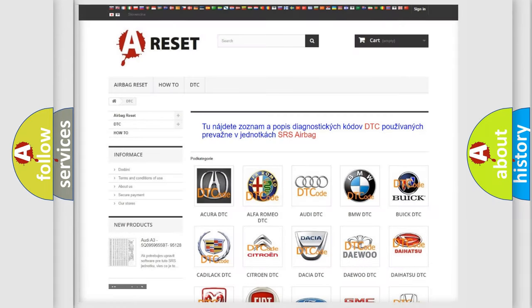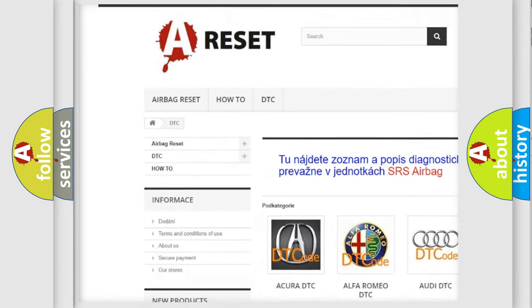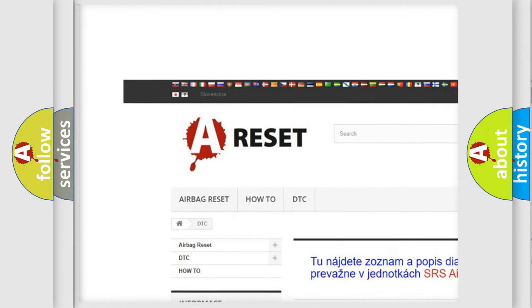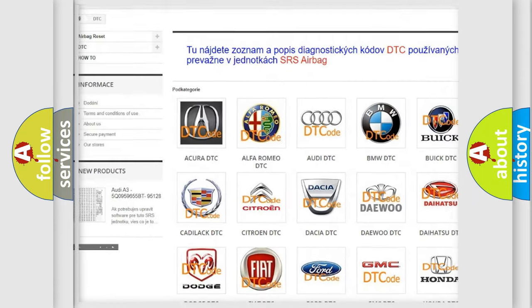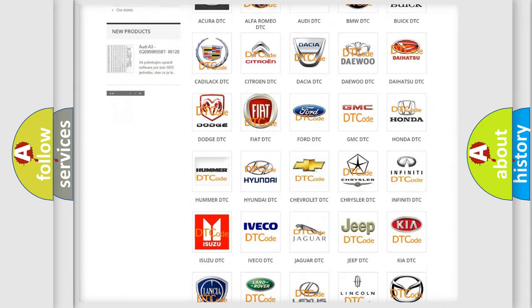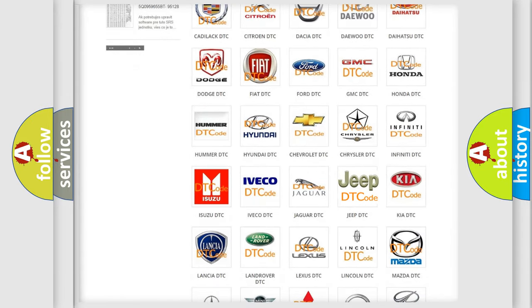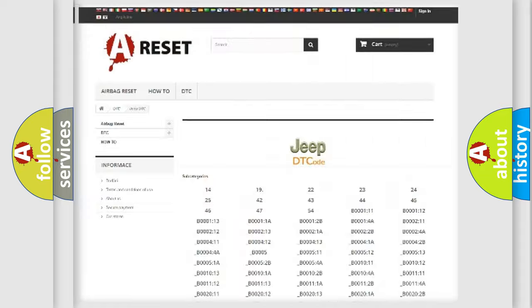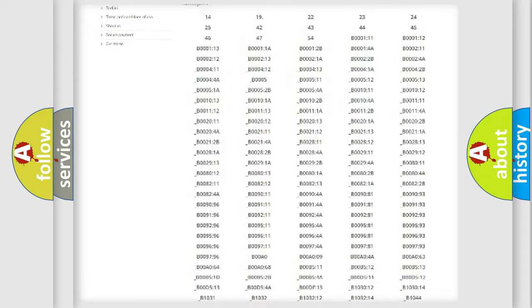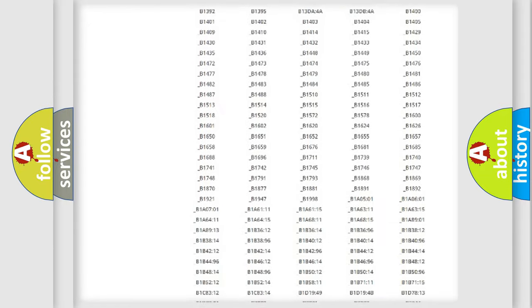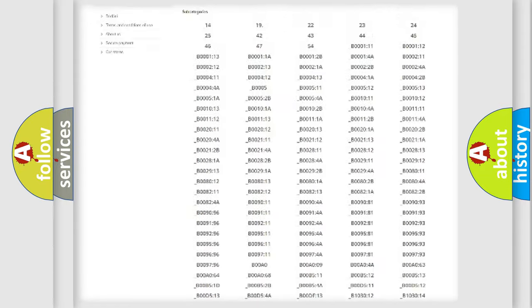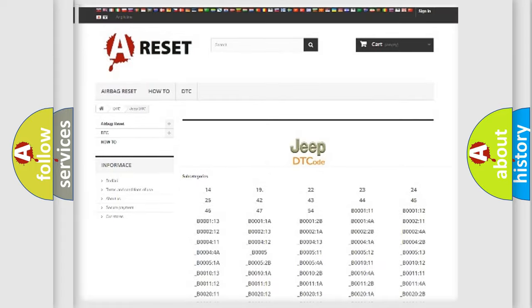Our website airbagreset.sk produces useful videos for you. You do not have to go through the OBD2 protocol anymore to know how to troubleshoot any car breakdown. You will find all the diagnostic codes that can be diagnosed in Jeep vehicles.